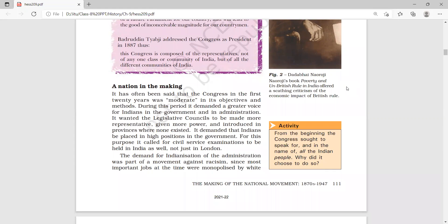In the previous video lecture we studied that different associations were formed in India. The leaders of these political parties and associations were educated professionals, and due to this the feeling of nationalism was created. Among these associations we studied about the Indian National Congress, which was founded in 1885 and played an important role in the Indian freedom struggle.